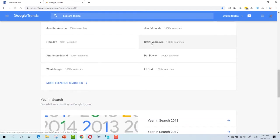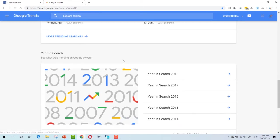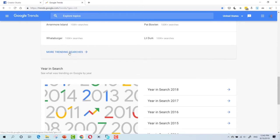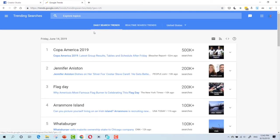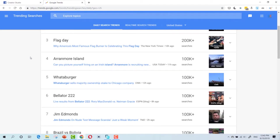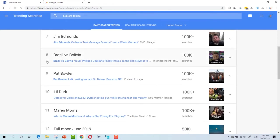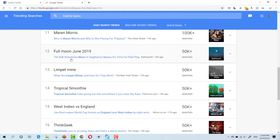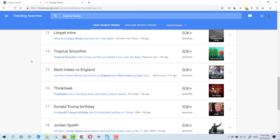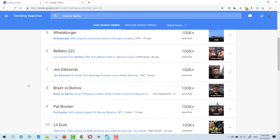And here is Brazil vs Bolivia game. You can follow the trends from here. You can go and select more trending searches. Now, the full moon, June 2019. And Donald Trump's birthday. As you can see, you can follow any of these trends.